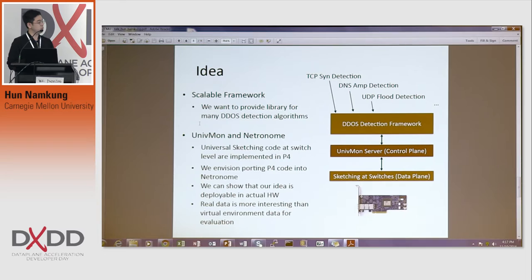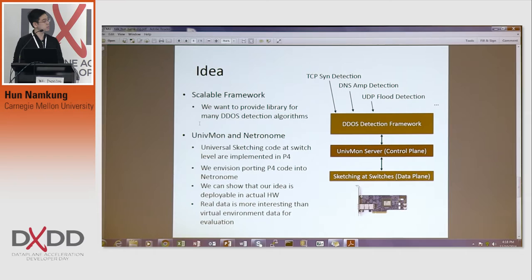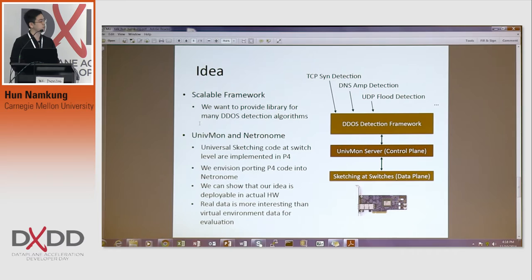Here is my idea. I want to make a scalable DDoS detection framework. You gather universal sketching at the switch-level data plane, and a universal monitoring server is already built by them. For example, if I want to do TCP SYN attack detection, or DNS application attack detection, and so forth — if you sketch once at the data plane, then the library at the detection framework will support many more DDoS detection algorithms.